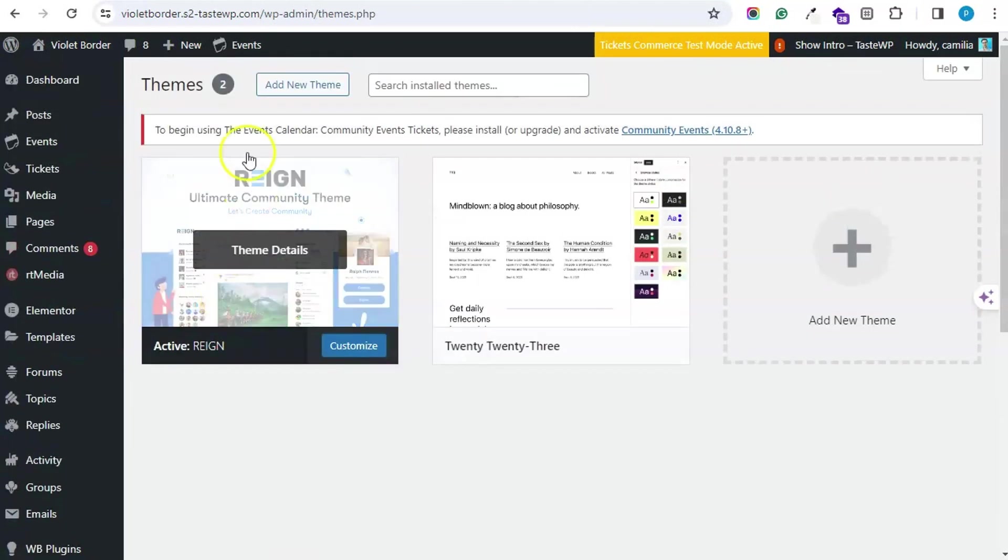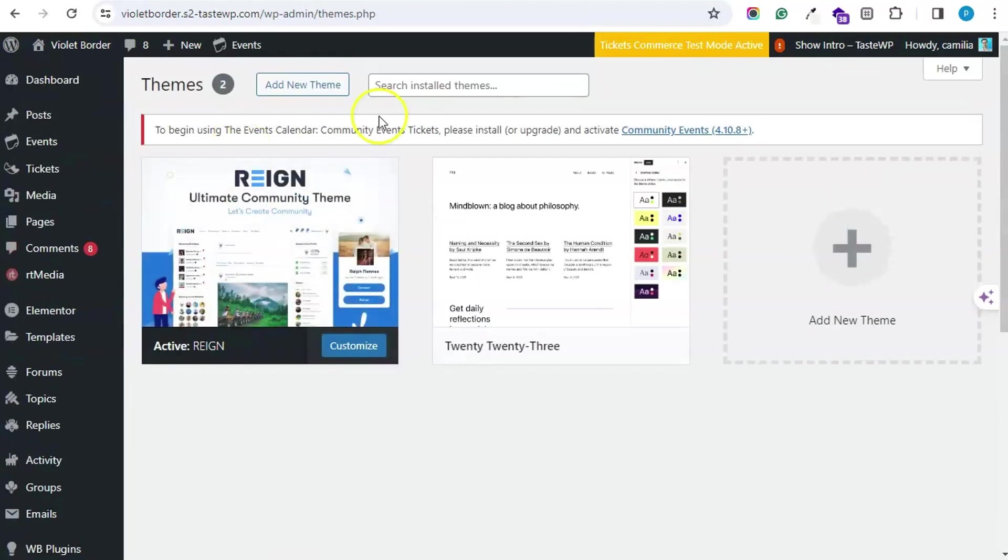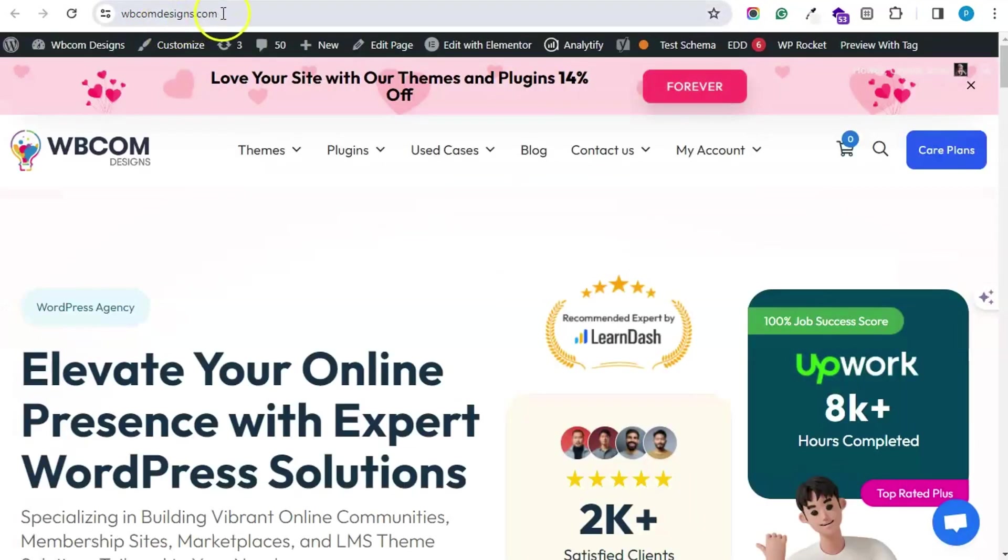You can download the latest version of the Rain theme after purchase from the My Account page of our website.